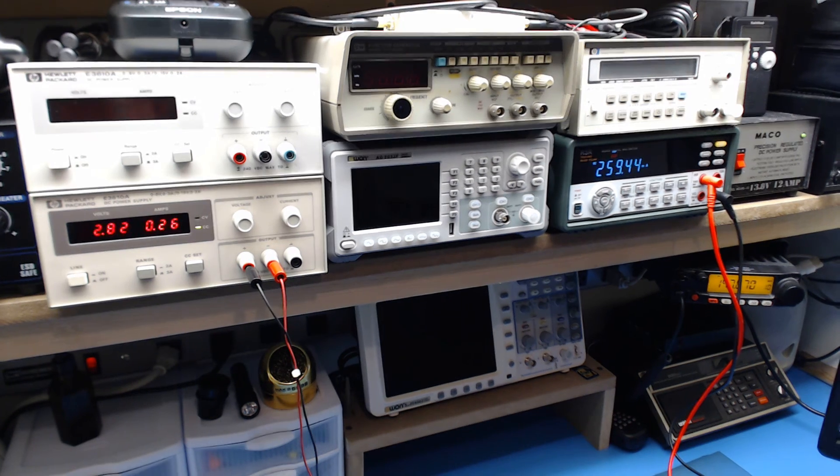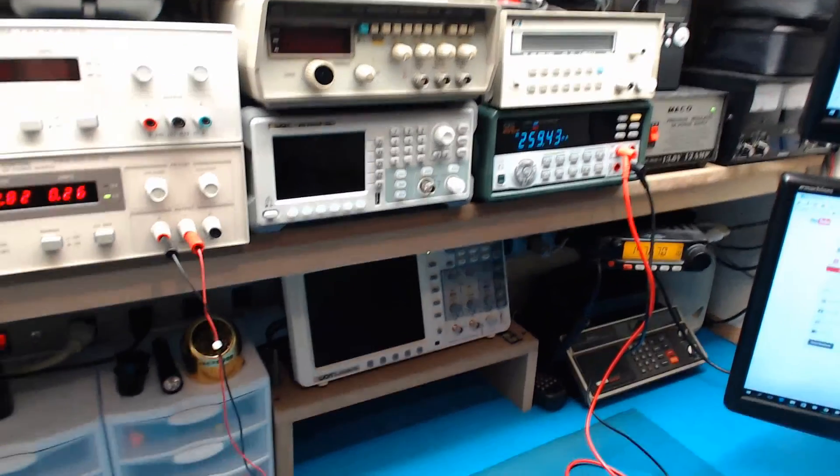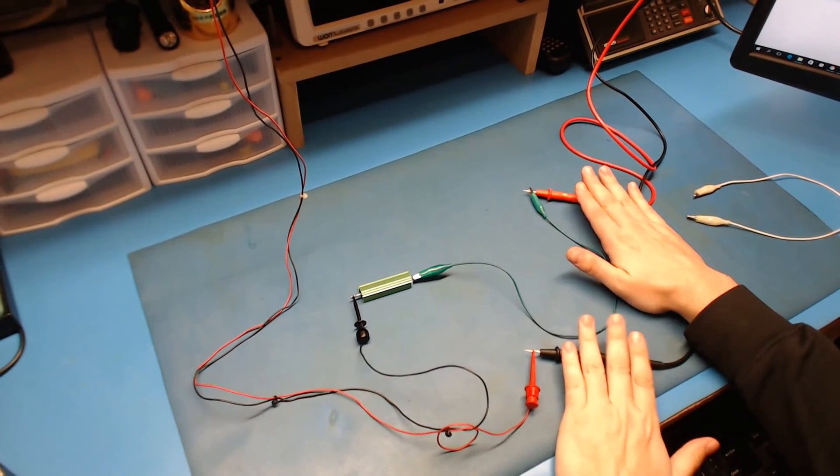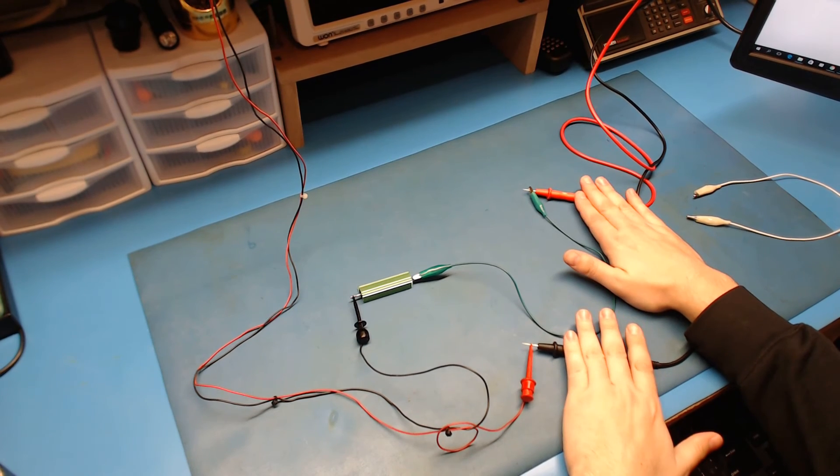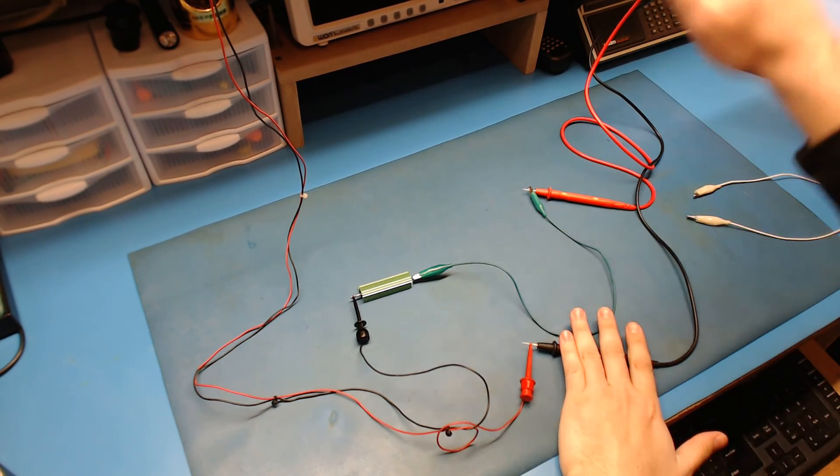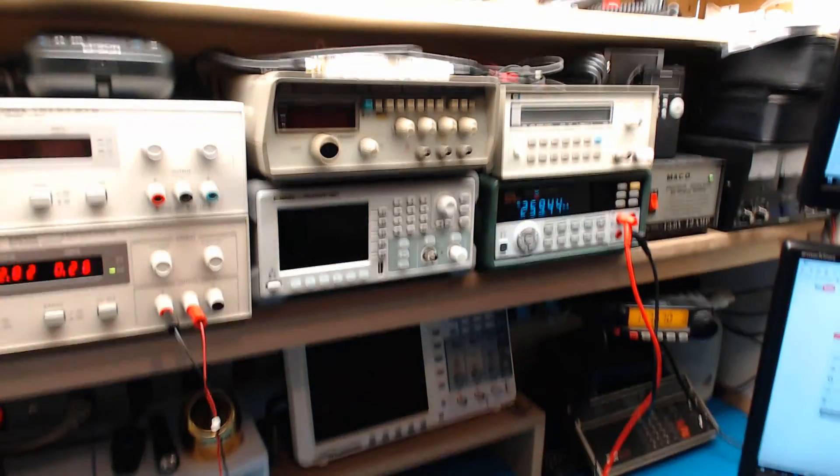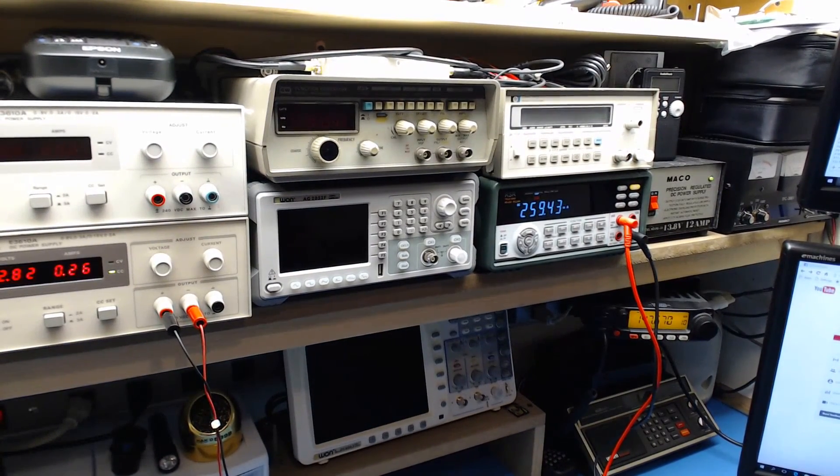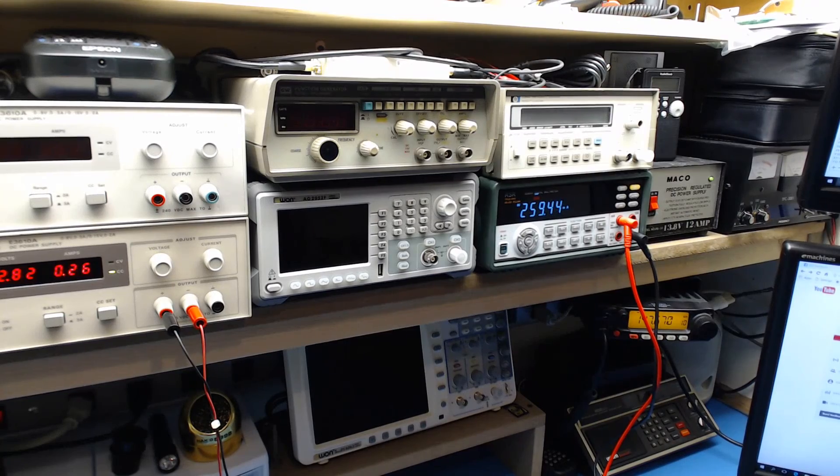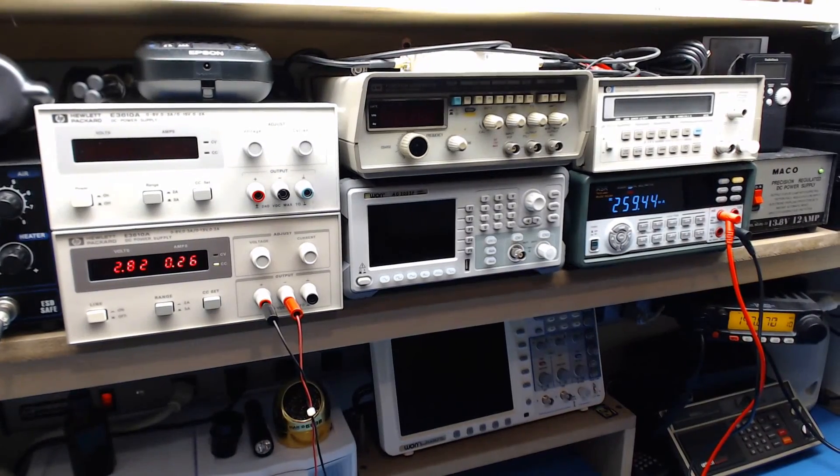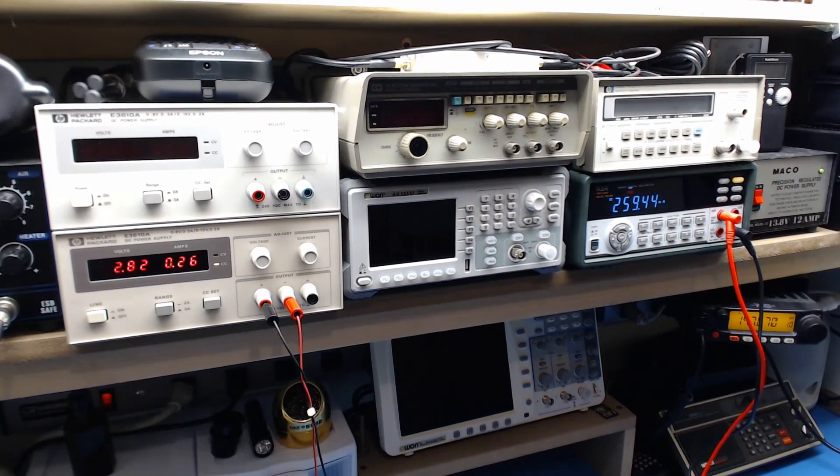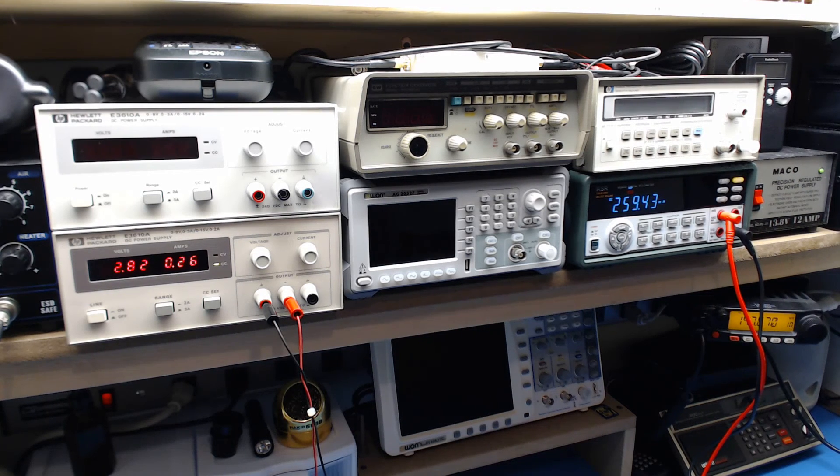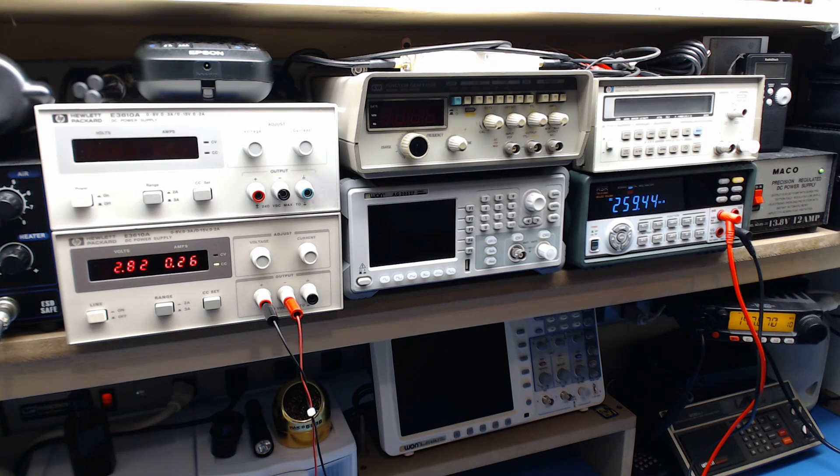Make sure that you don't hook these up to anything with power on them, like across a plus and minus power supply. The most that's going to happen is you're going to blow the fuses in your multimeter. But this is how you accurately hook up a multimeter to measure current from a circuit. Thanks for watching, we'll see you in the next video.